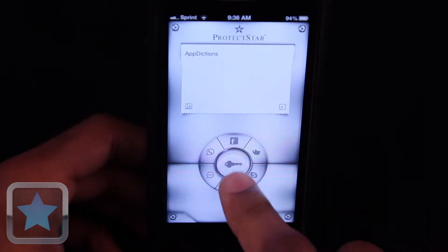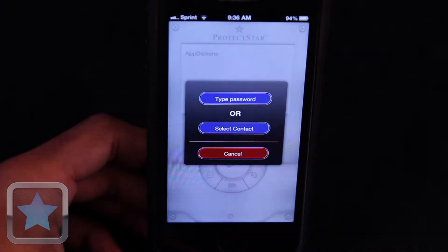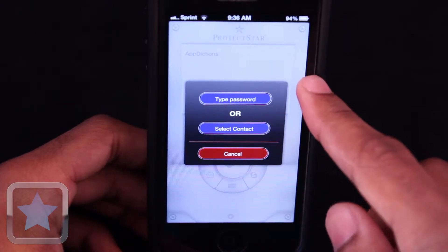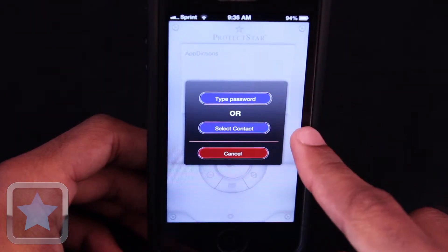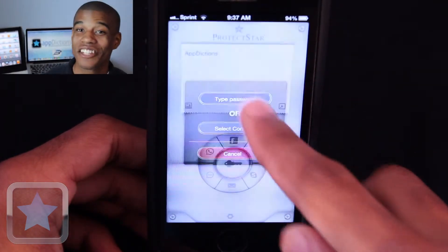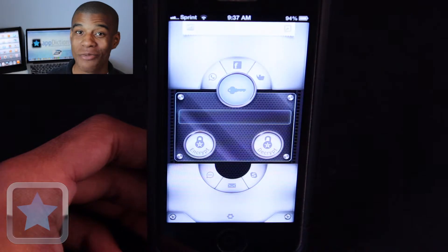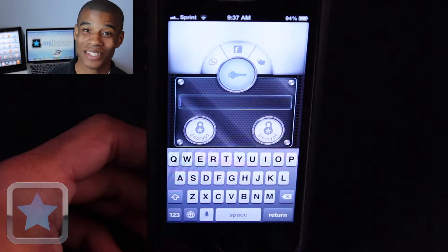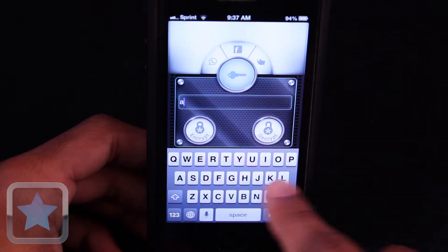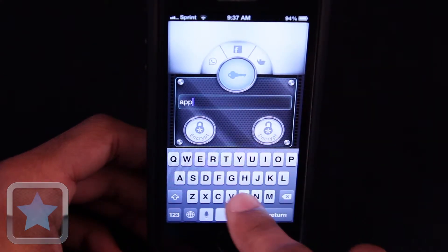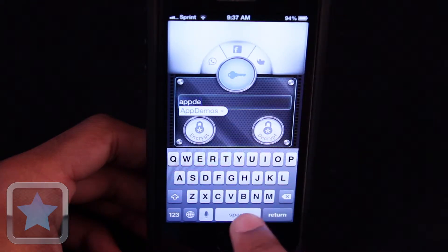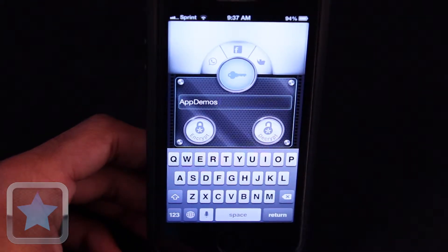Now it's time to encrypt your message. Just hit the key button, and you can choose to type a password or even select a contact. Getting military grade encryption with iCryptor is a breeze. Just type your password in and tap the encrypt button. Then you'll see the message you typed is now securely encrypted.